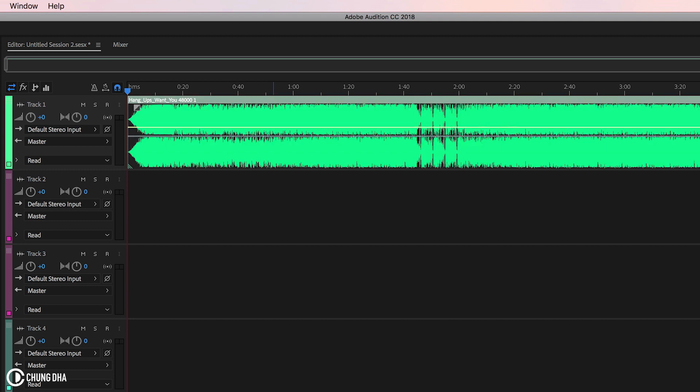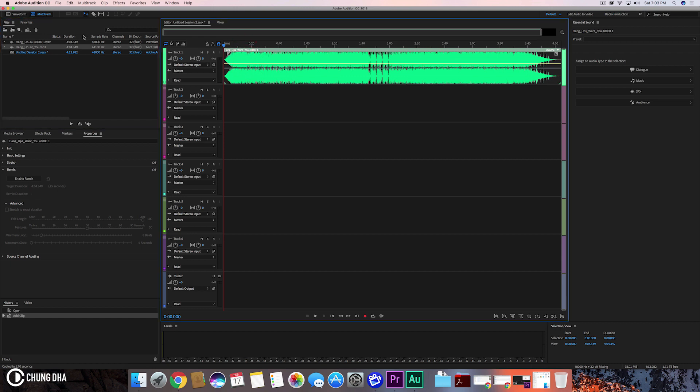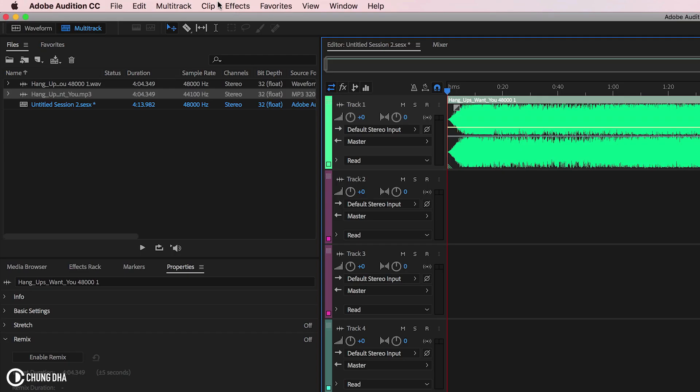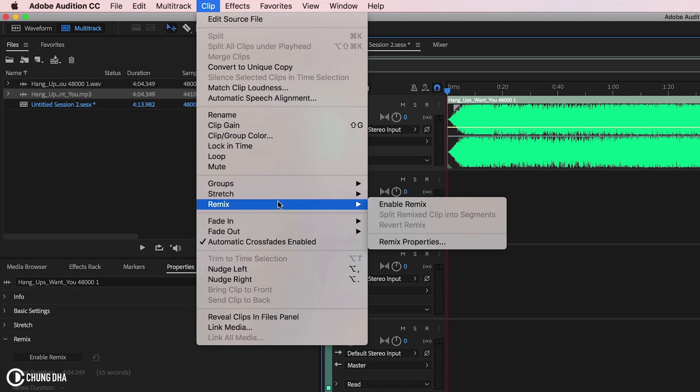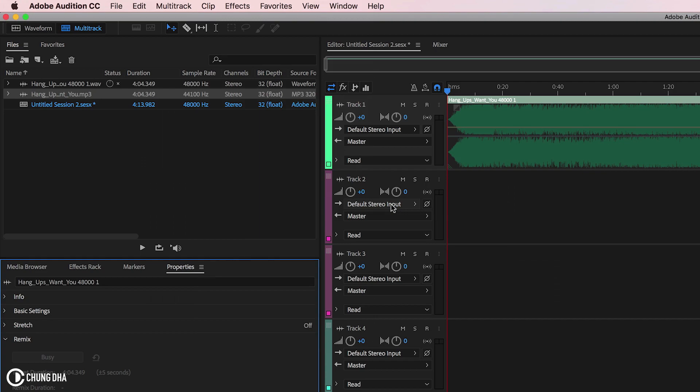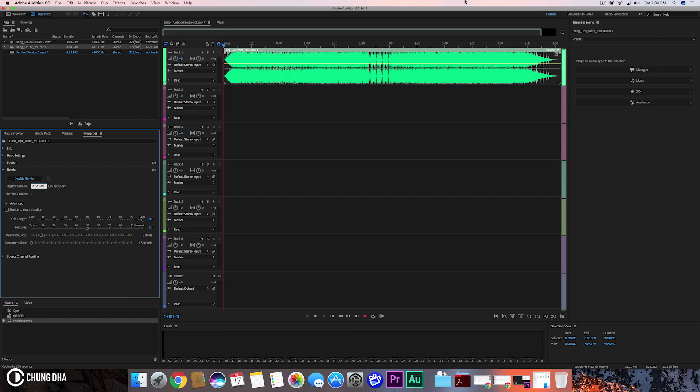It will convert a few things, but that shouldn't matter too much. Now we select the track, then go over to Clip and choose Remix and choose Enable Remix. Now it will analyze it for a bit.